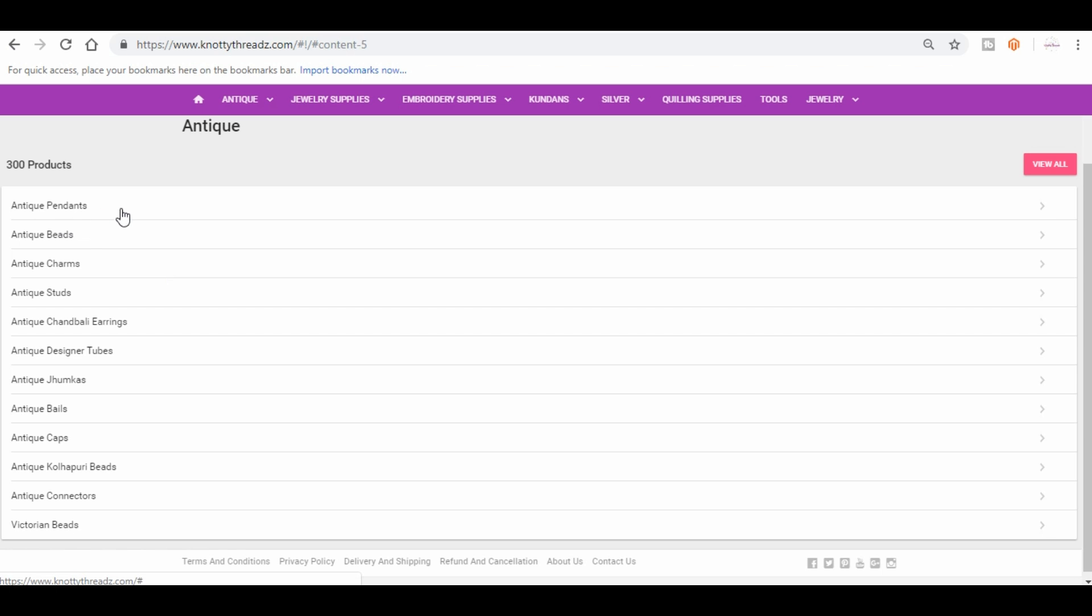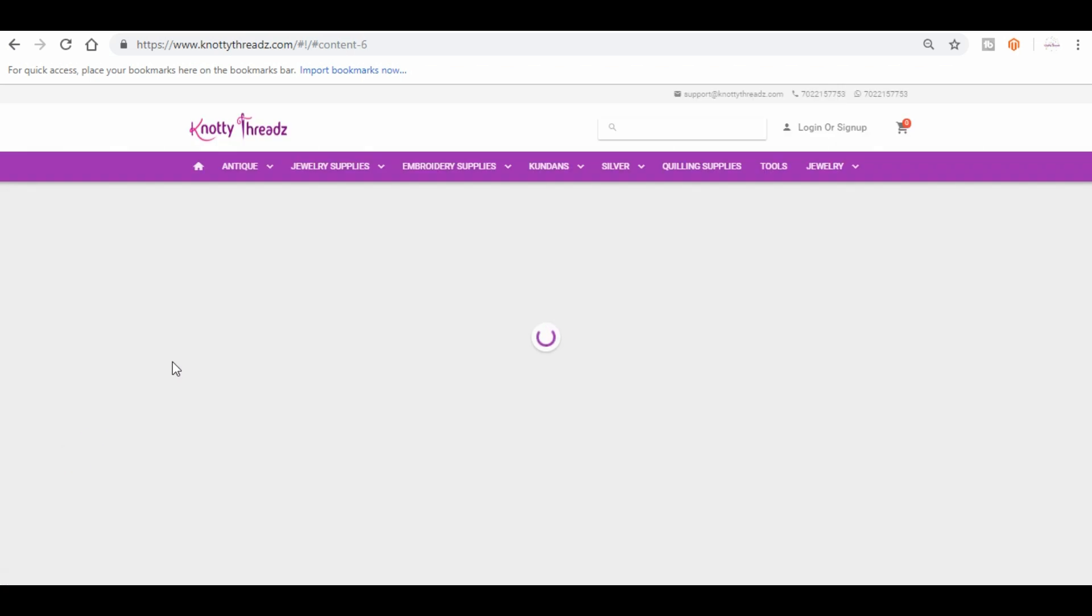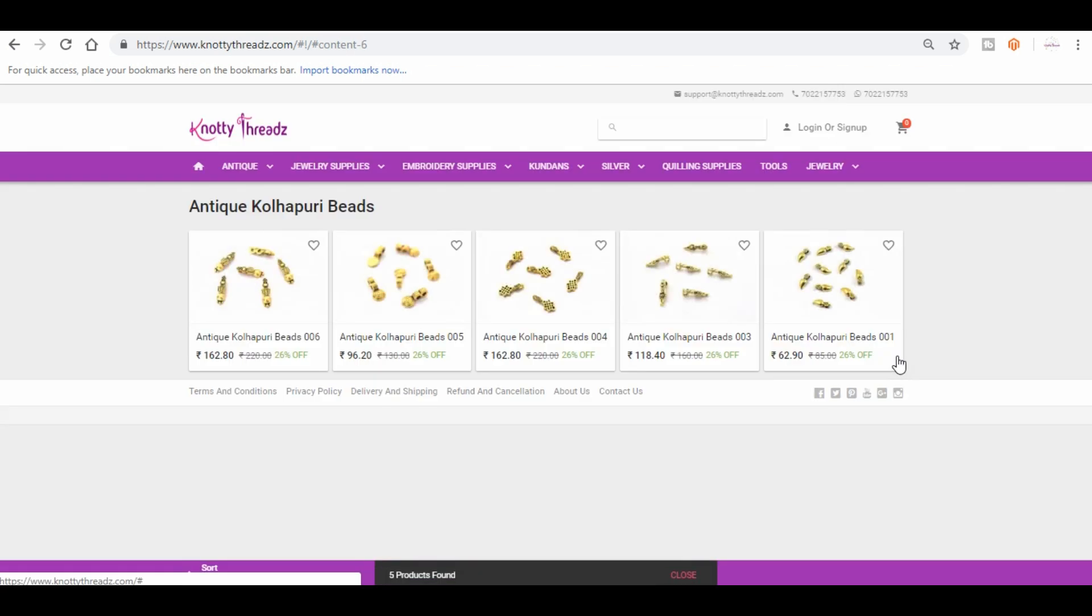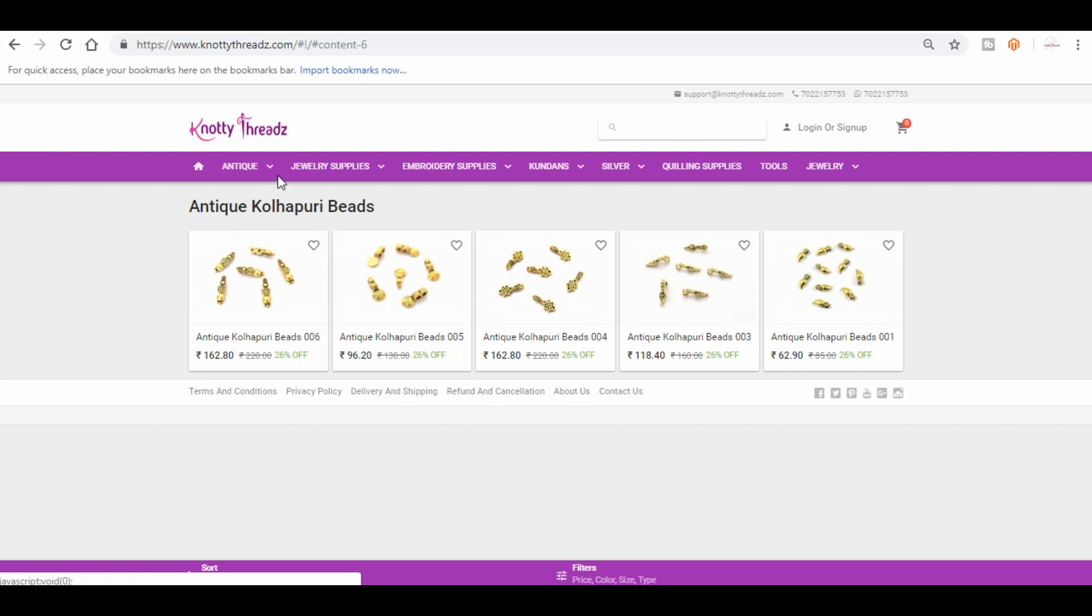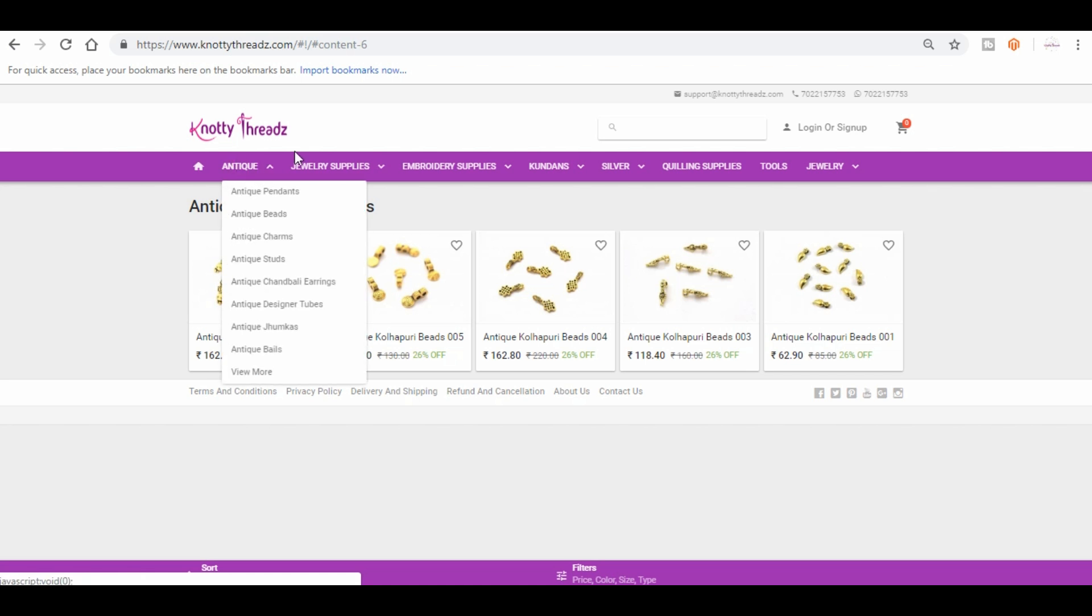So under antique, let me go one by one. We have pendants, beads, charms, studs, chandbali earrings, antique designer tubes, junkas, bales, antique caps, kolapuri beads, antique connectors, and Victorian beads. Under kolapuri beads again we have a lot of designs. These are the designs available and in stock right now, so you can take a look.